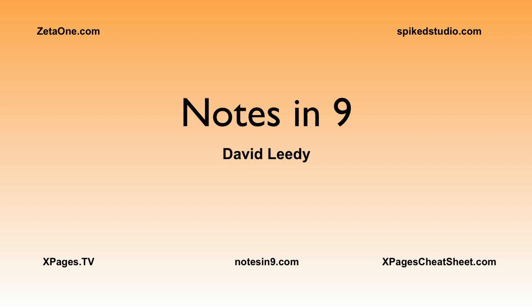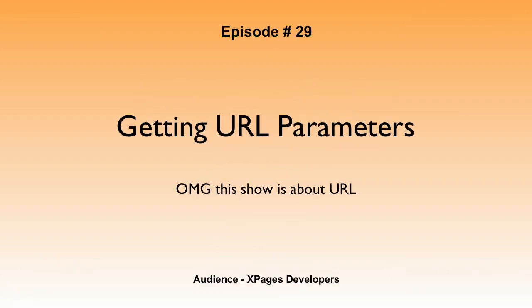Hello, welcome to Notes at 9, I'm David Leedy. Episode 29, Getting URL Parameters. This show is about URL.